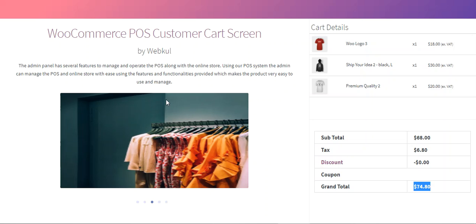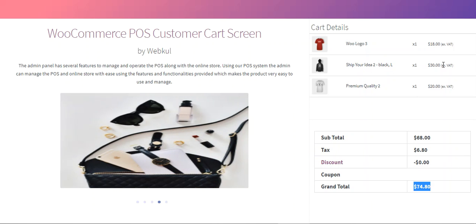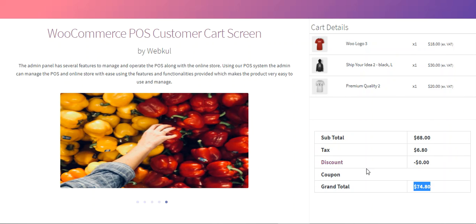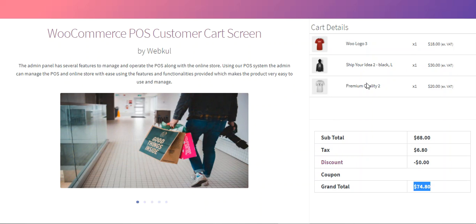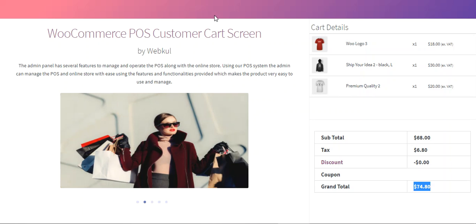The projected screen is connected with the point of sale without any special physical device like an IOT box. The system allows customers to validate the products in the cart, the discount that has been applied, the order total, and all other cart functionalities are visible here to the customer. They can check what has actually been added by the agent into the cart for making a checkout.